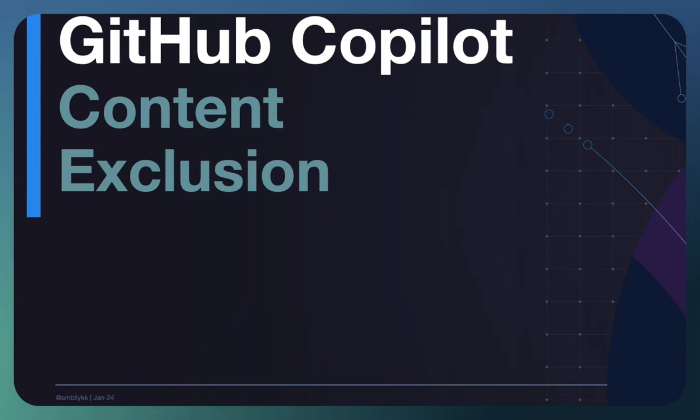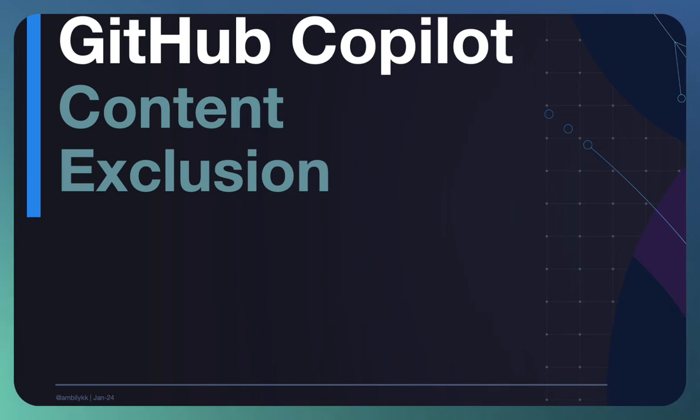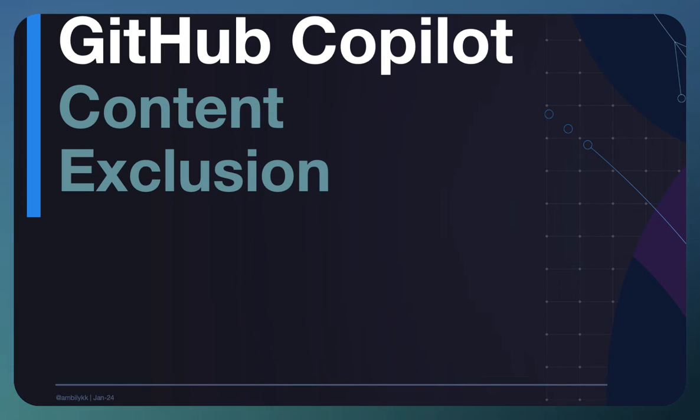Welcome to a new episode of GitHub Copilot. In today's episode, we are looking at the content exclusion feature of Copilot.